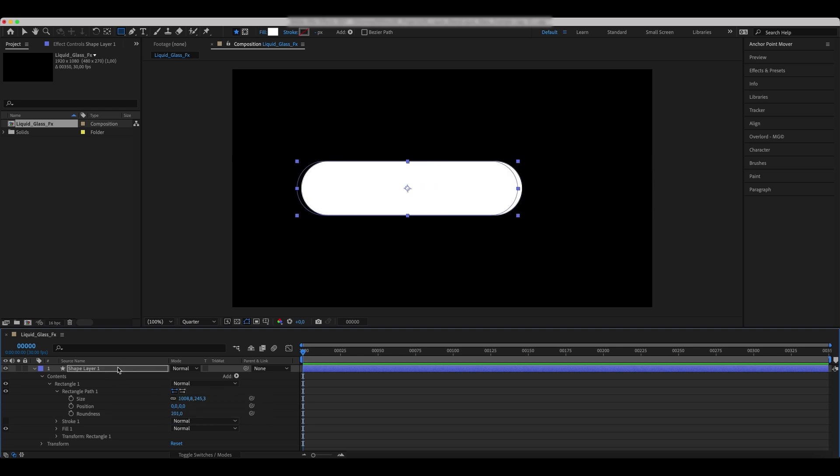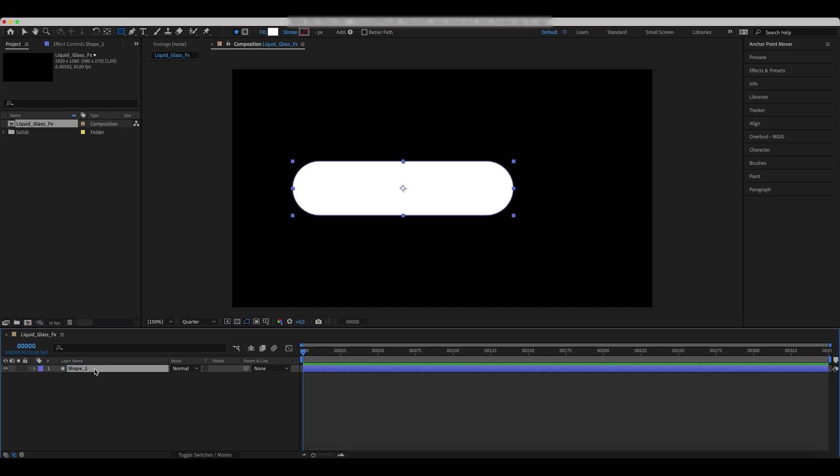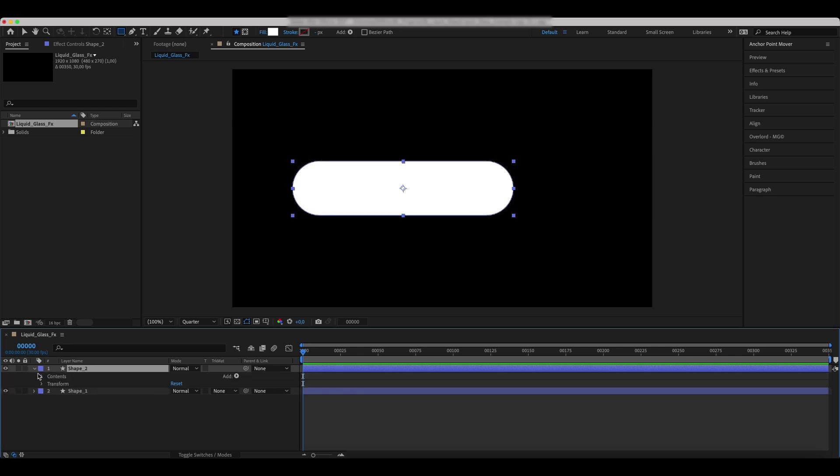Move the layer a bit and call it Shape 1. Duplicate it, change size and position of the new shapes.